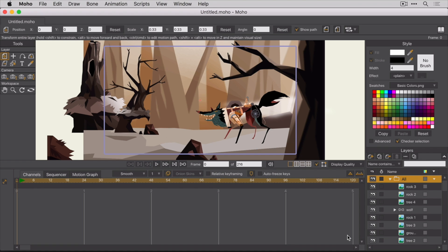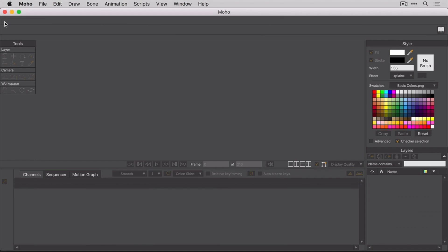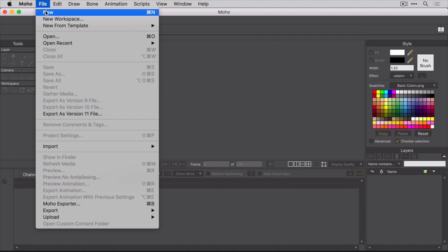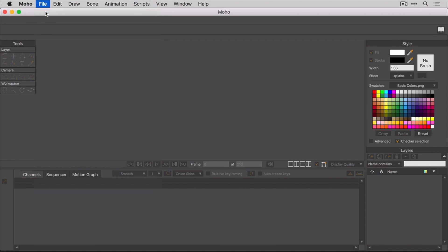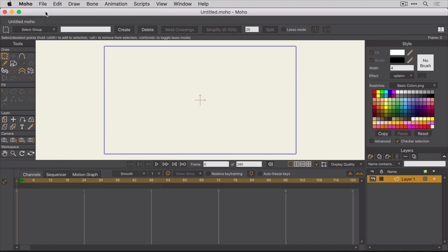Alright, let's get that new file ready. If the default file is still open, go ahead and close it. Then create a new file by selecting File New from the main menu. Mac users, you can use the keyboard shortcut Command N on the keyboard. Now we have a new untitled file.